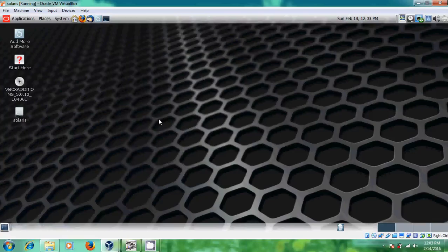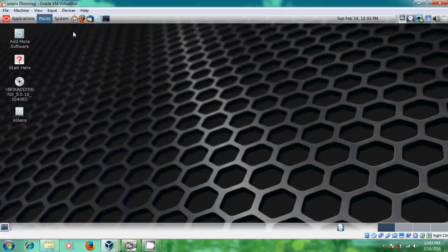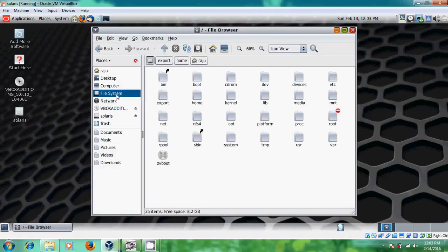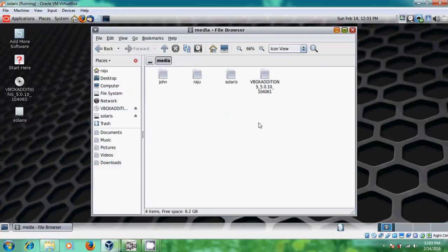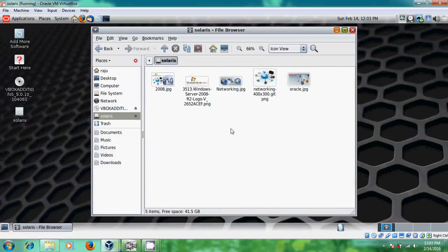Now what next, where can we get this folder? I will show it. Just come to the Places. Here you select Home Folder. Here please come to the File System. There you will find media. Here is my Solaris shared folder. Just open this and you will get the files.